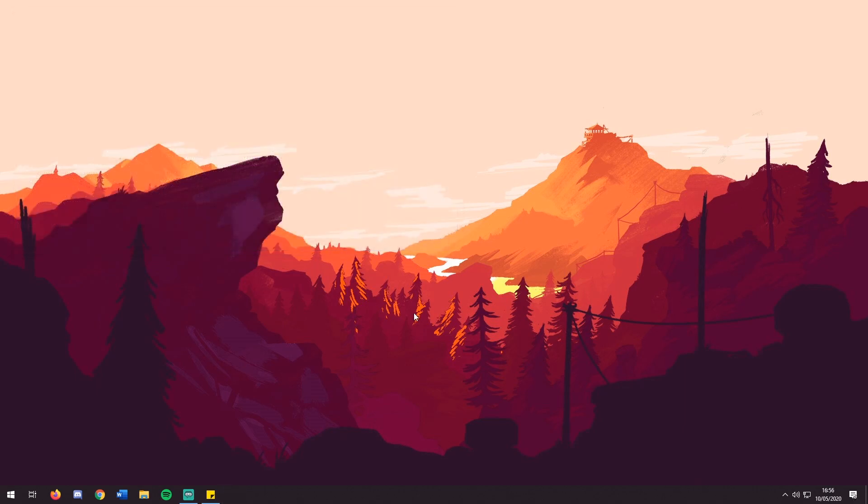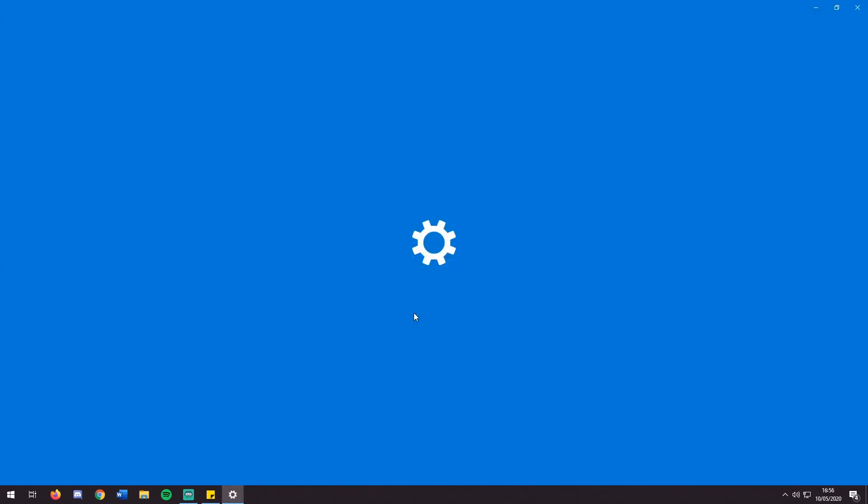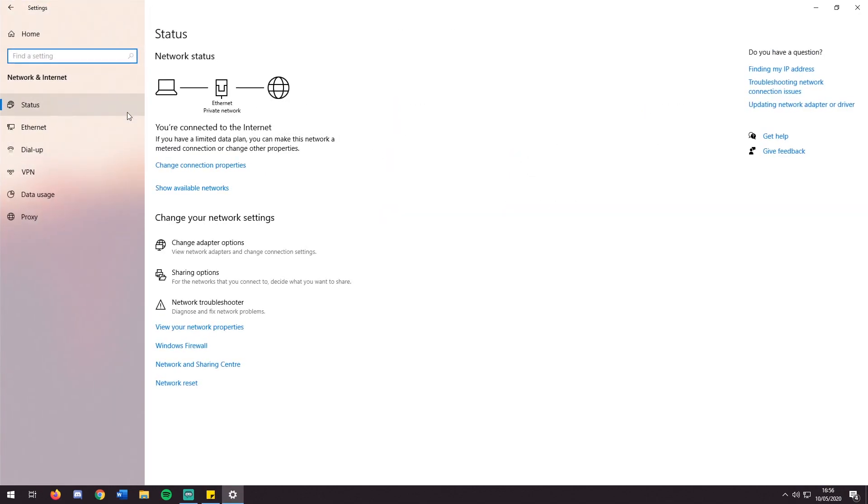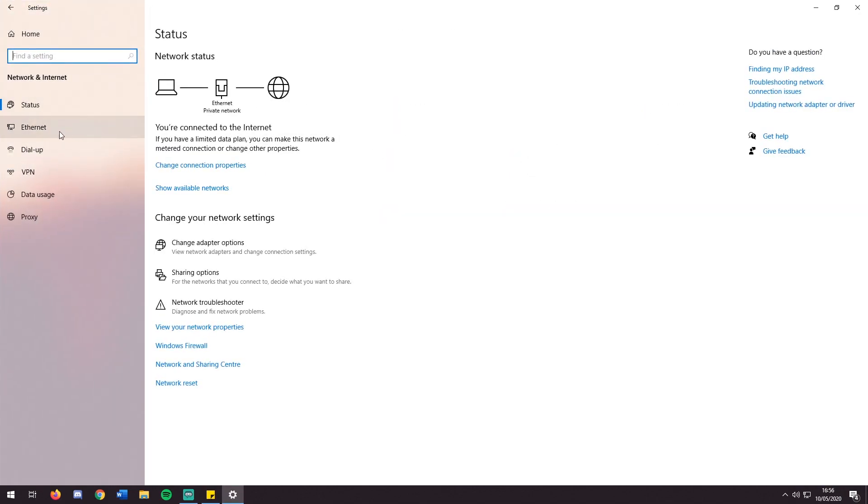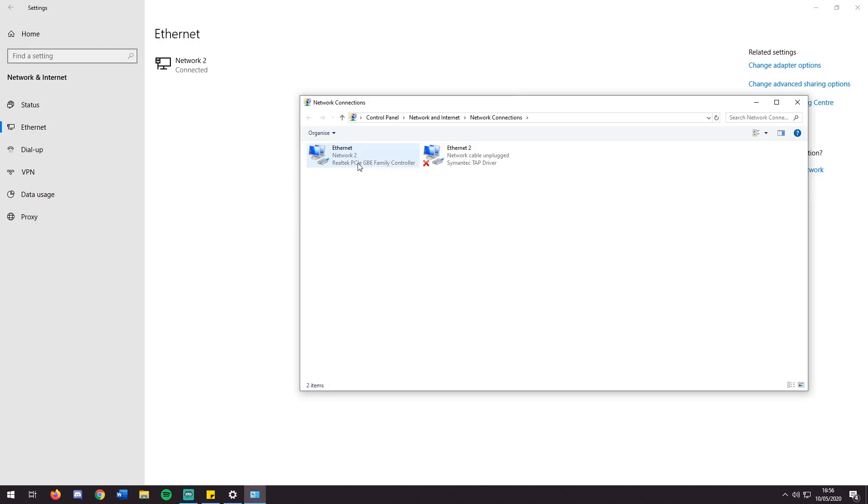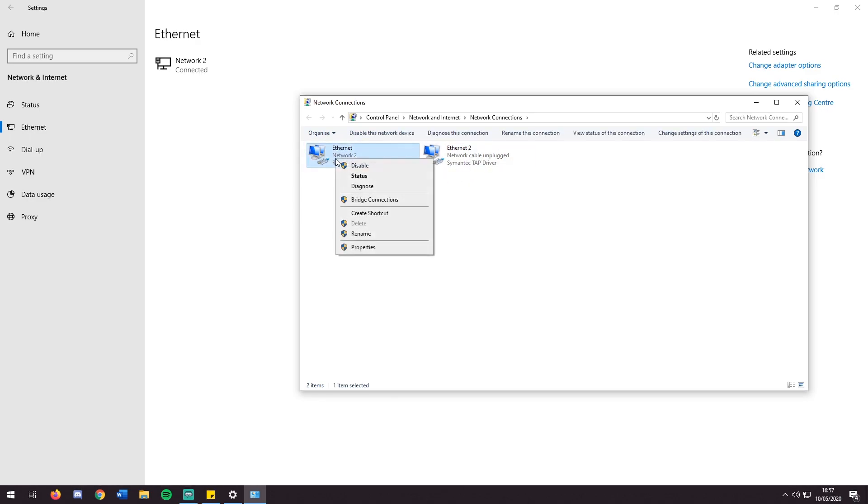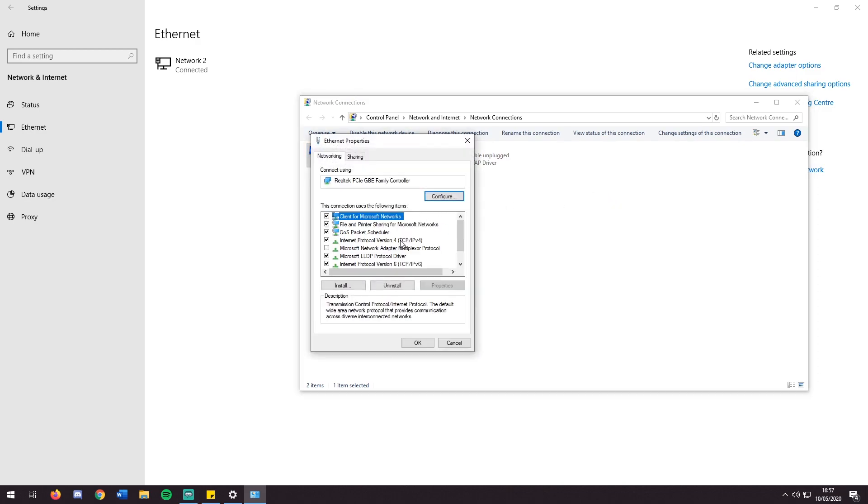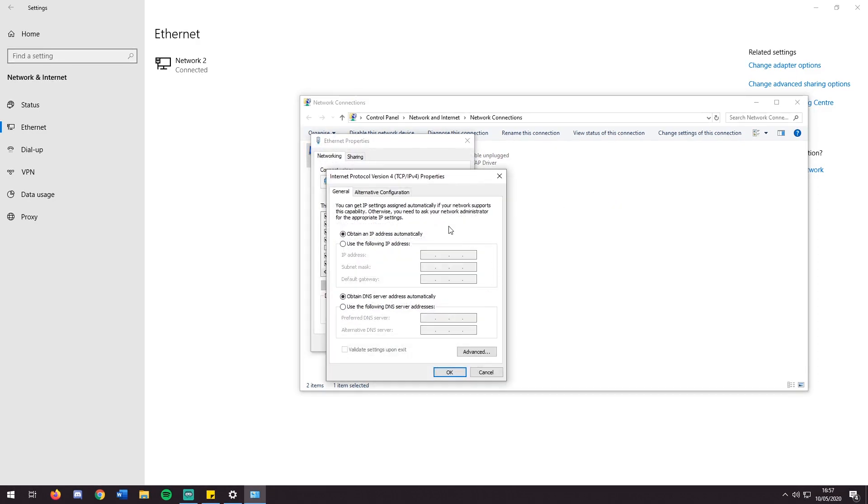The next step is to open Settings, Network and Internet, then either Ethernet or Wi-Fi depending on your connection. You will then click Change Adapter Options and multiple things will come up here usually. You want to click on the first one. Other ones that aren't being used will have a cross next to them. So you right-click, Properties, IPv4, and Properties again.